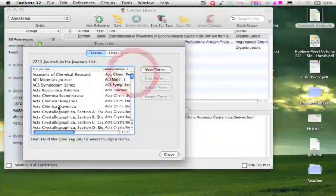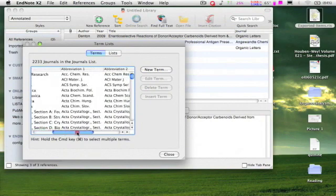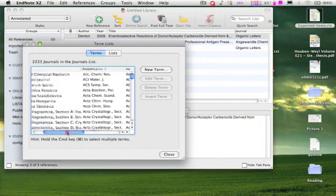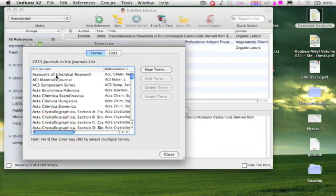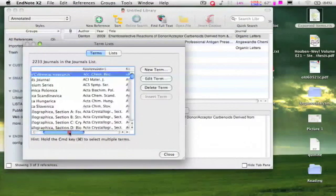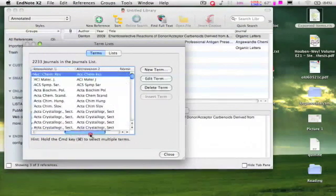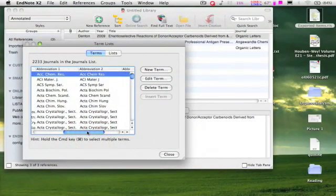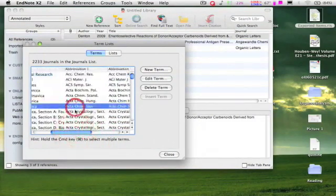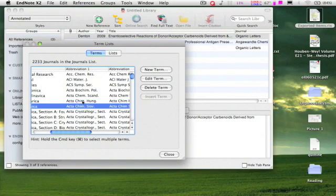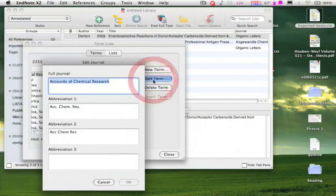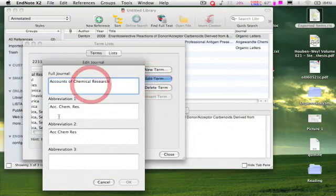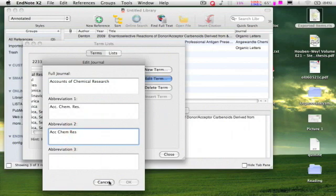This abbreviation list which I have imported here has two sets of abbreviations. For example, the journal Accounts of Chemical Research has abbreviation 1 as well as 2. I hope most of you need the abbreviation 1. It is also possible to edit them which I do often. Choose the journal name, click on edit, make your changes, click OK and close the window.